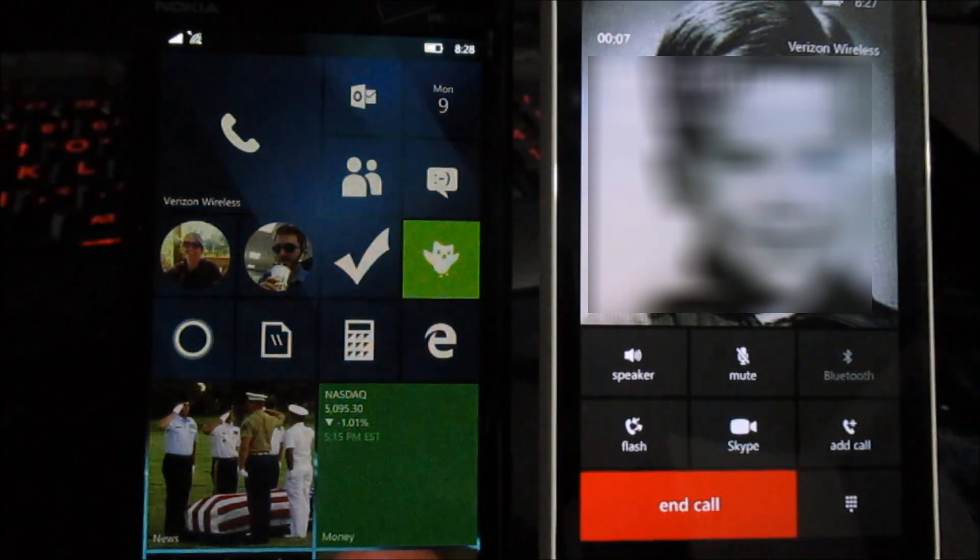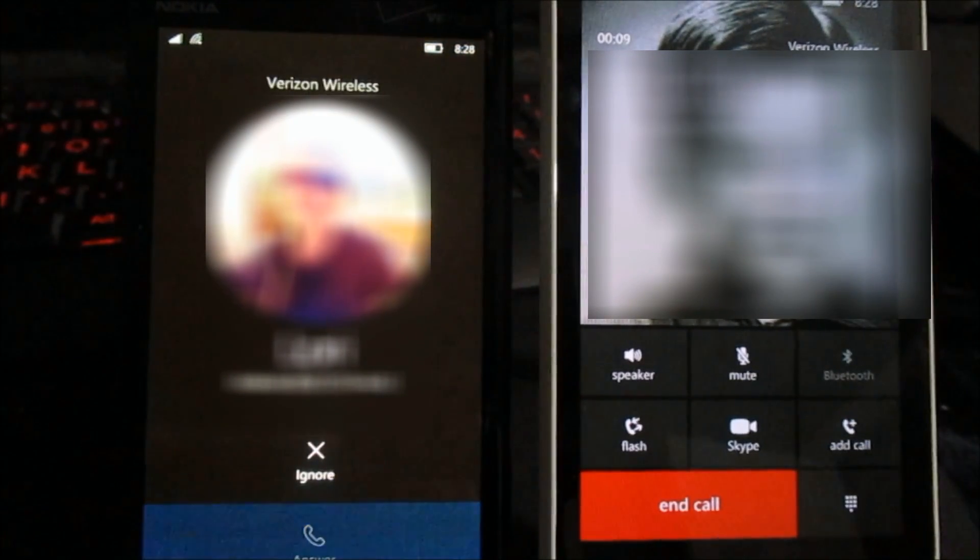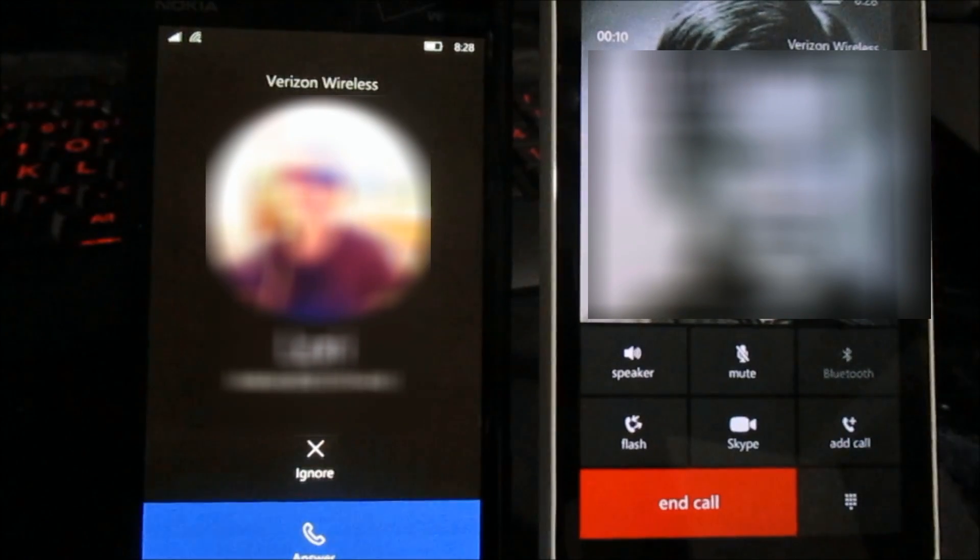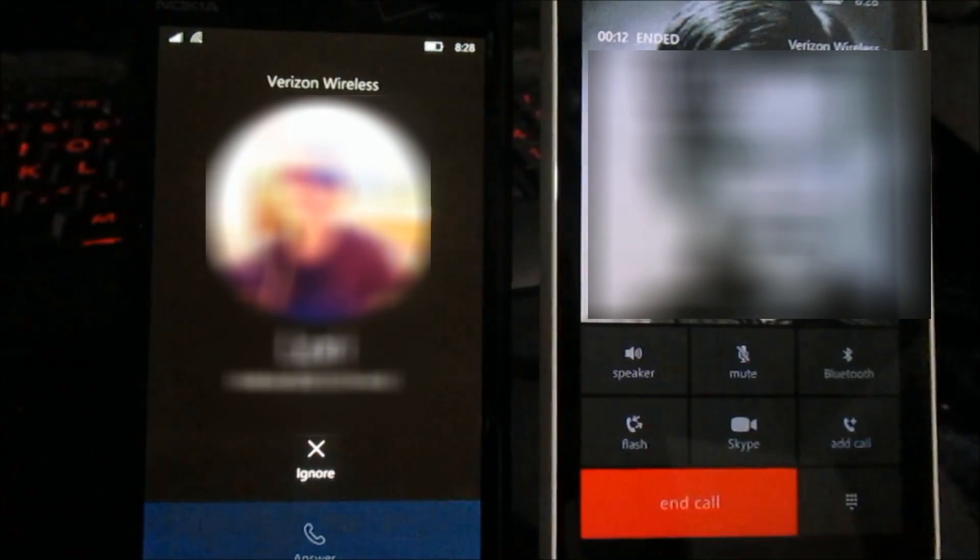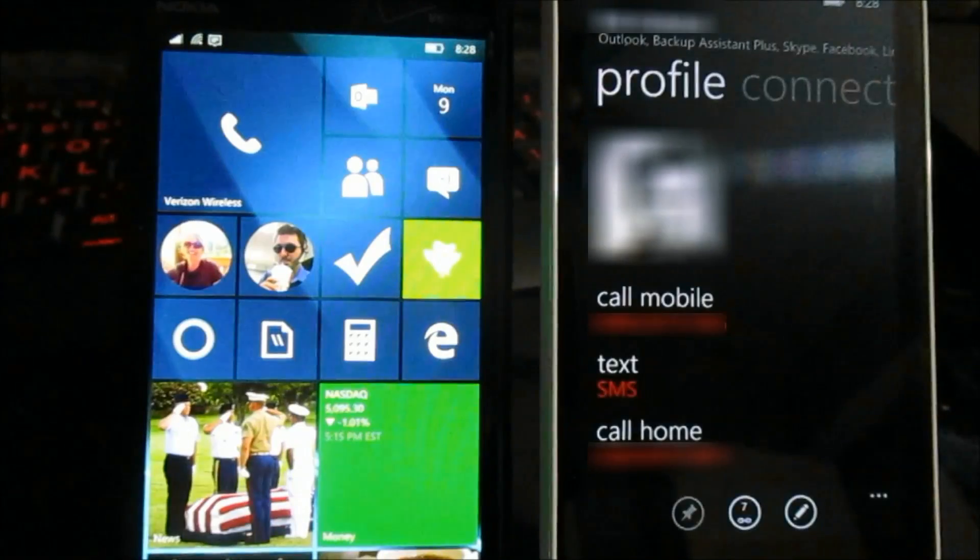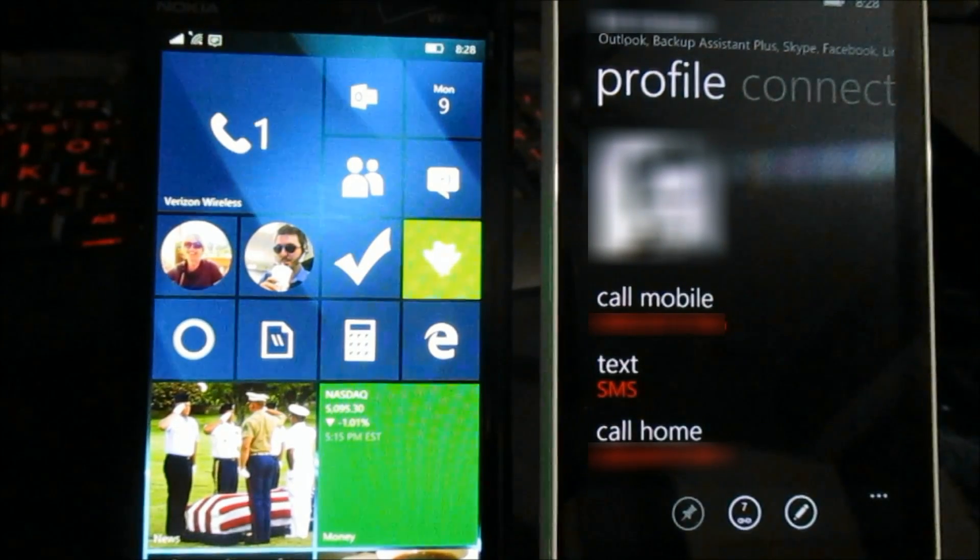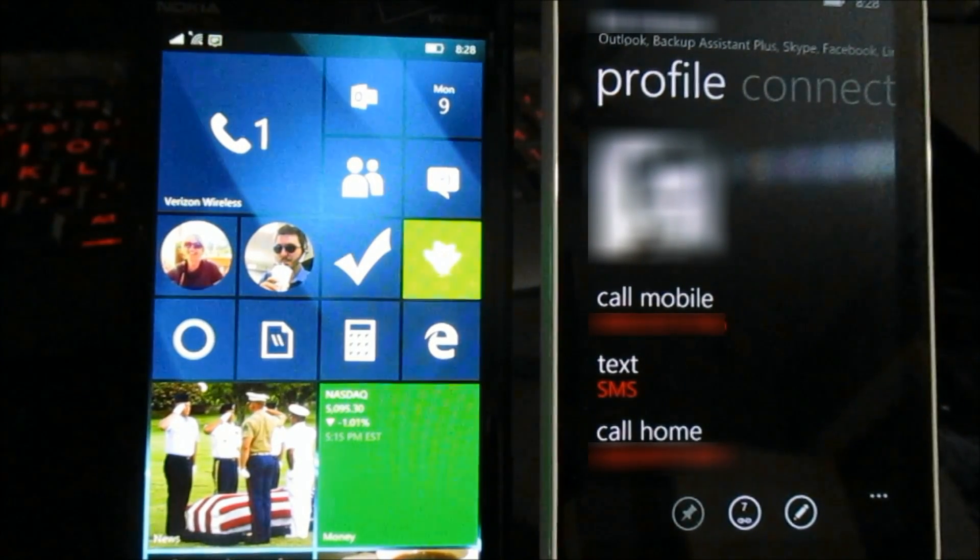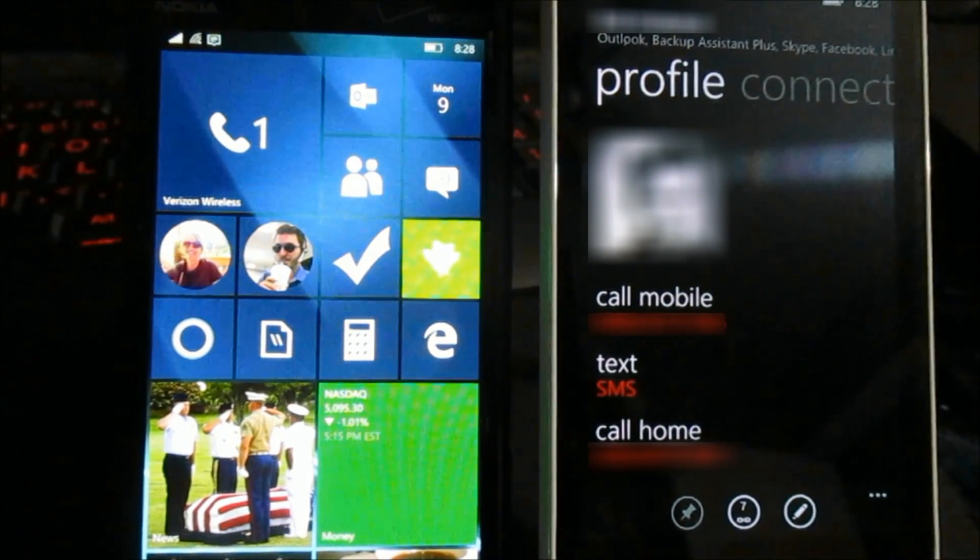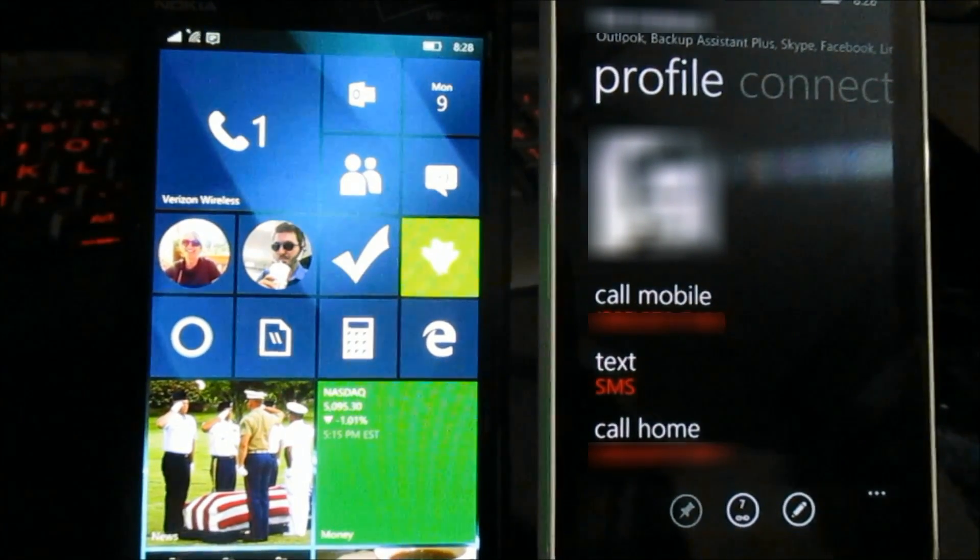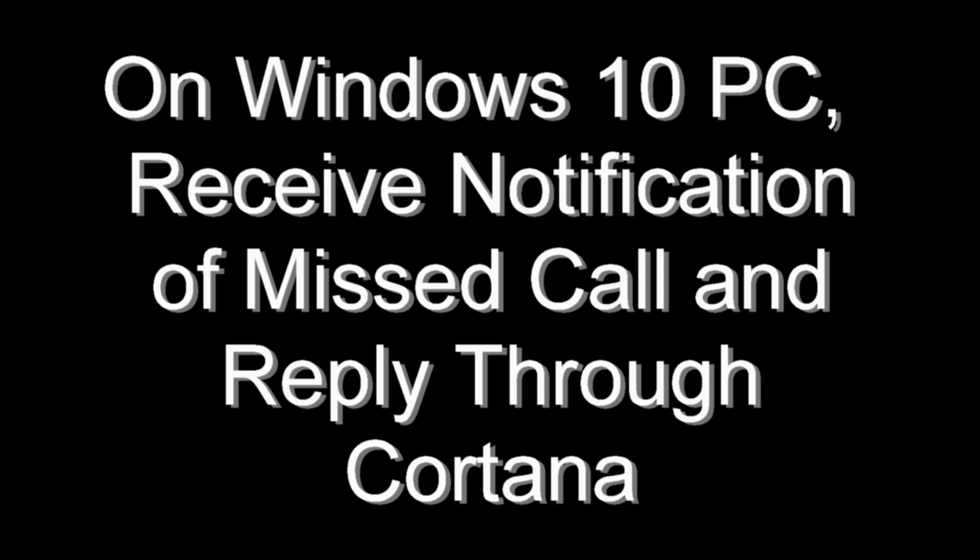Now I'm gonna let the phone time out here. Call comes in and I'm just gonna end the call here so that we can see what happens on the PC that you're logged into at the same time. The call comes in here.